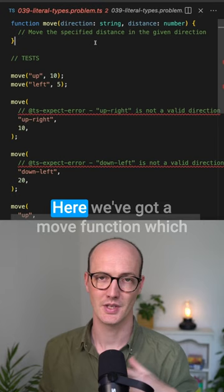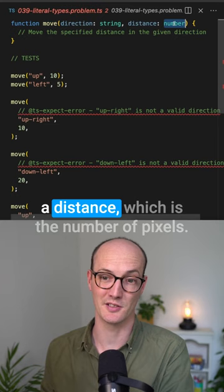Let's build a function to do that. Here we've got a move function which takes in a direction, which is a string, and the distance, which is the number of pixels.